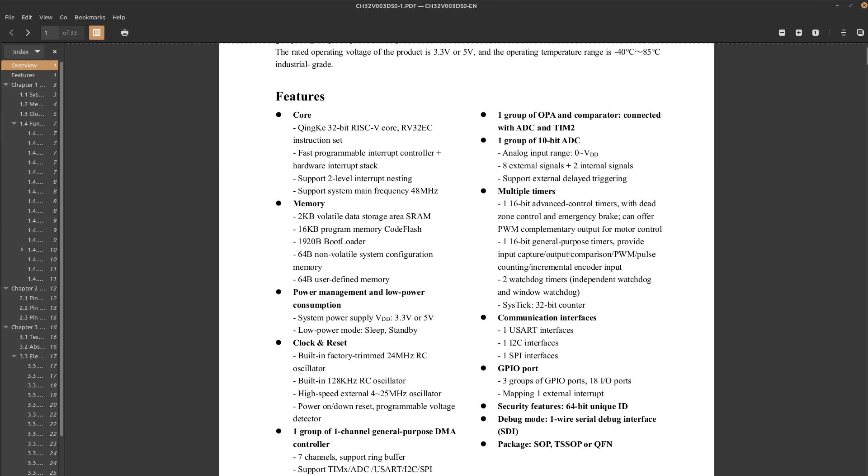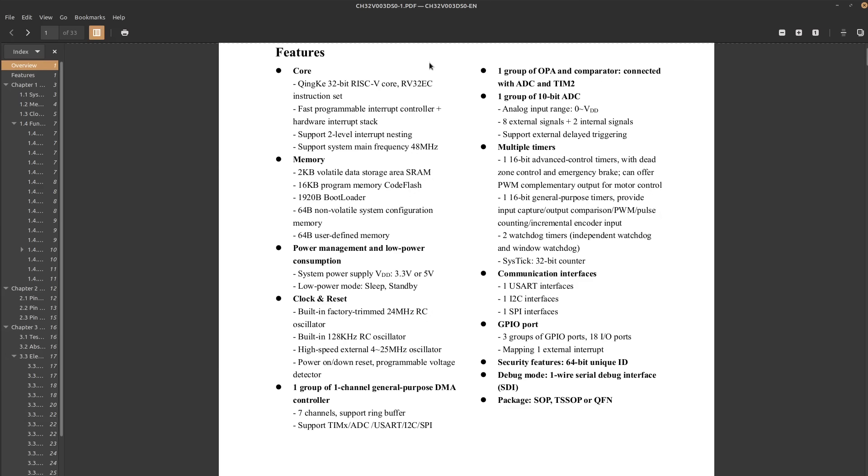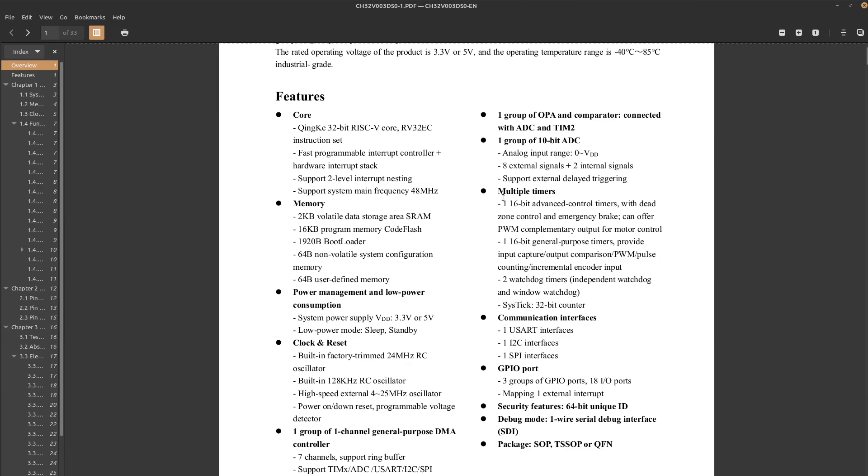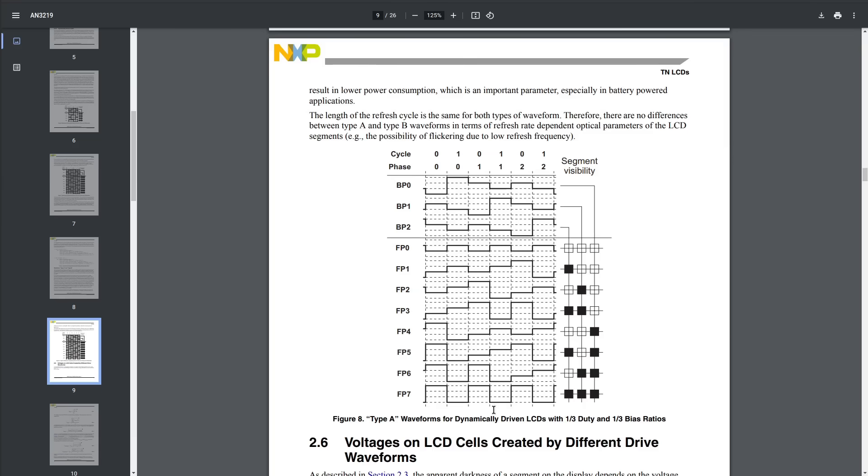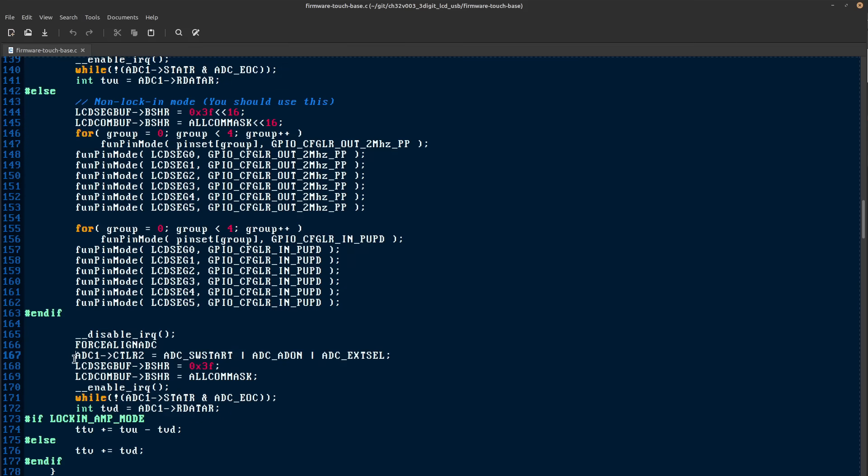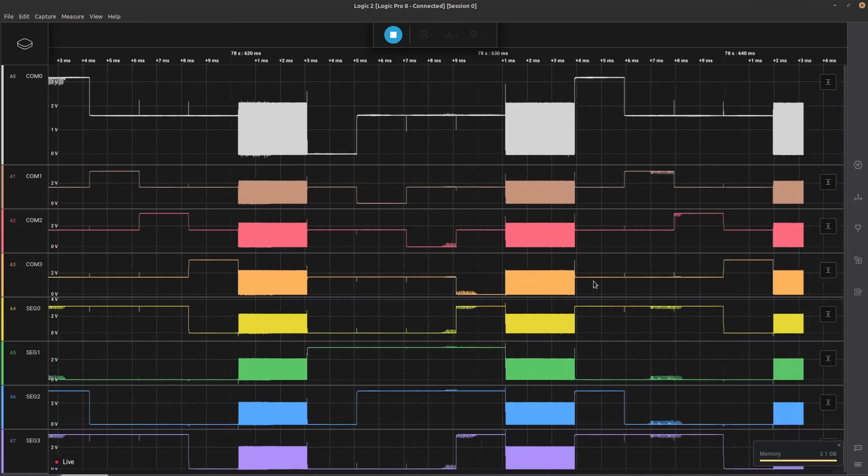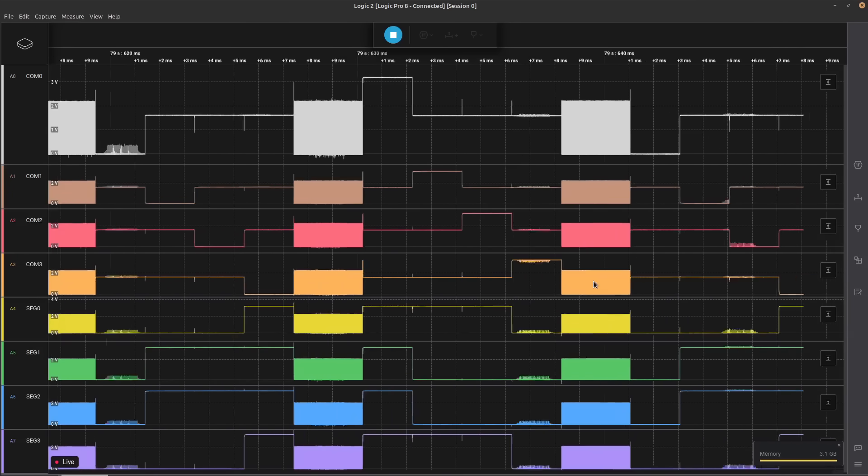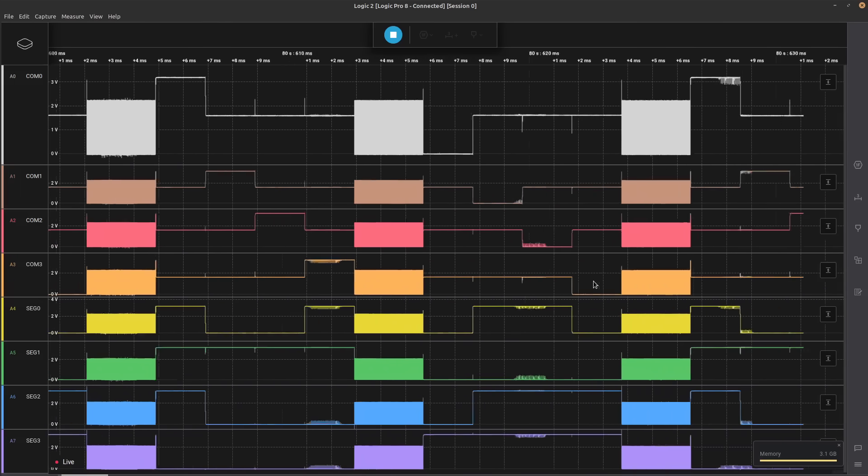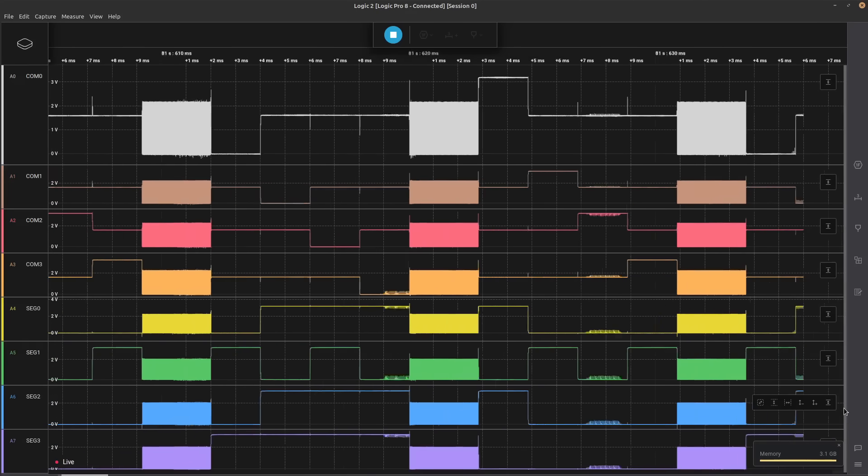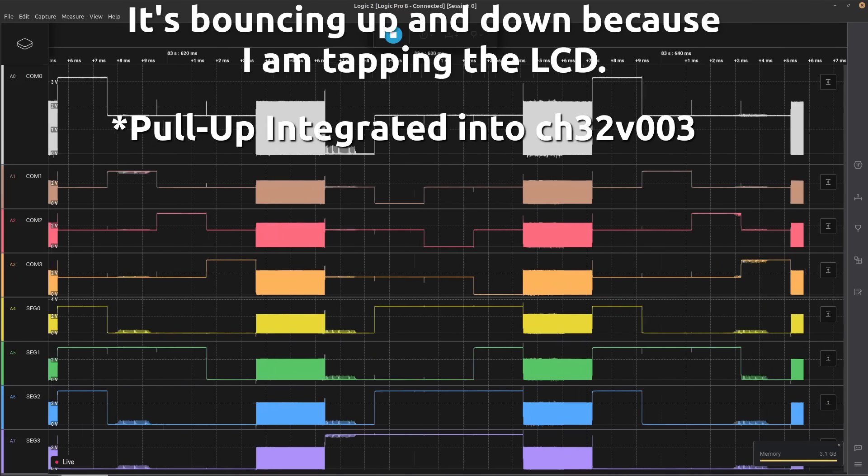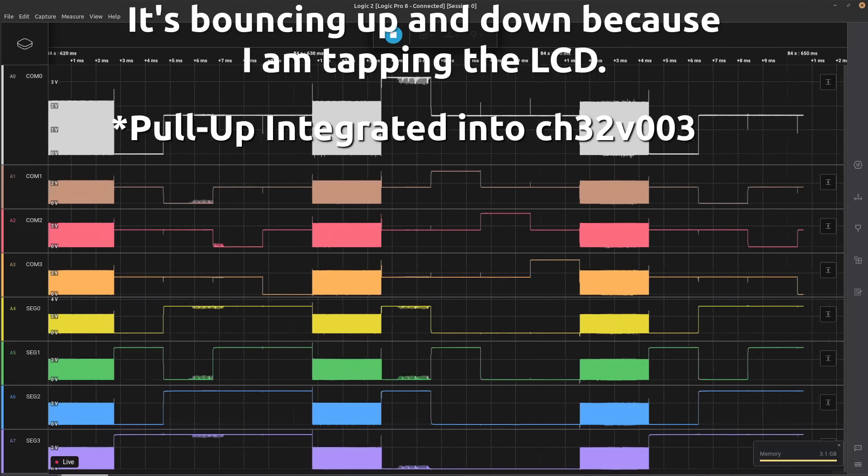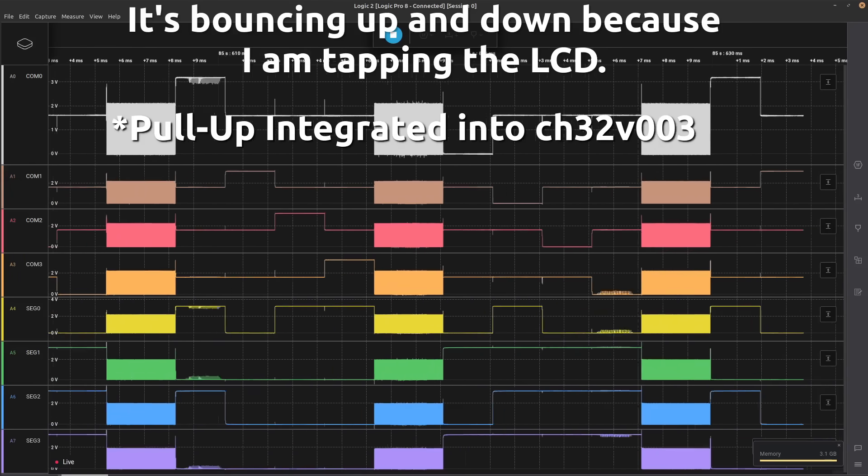Now, the CH32V003 doesn't have any touch hardware, but even if it did, I wouldn't be able to use it in any way, because I didn't want to apply some kind of differential voltage to the LCD segments when doing the touch measurements. What I did was drive the outputs to the LCD low at the same time as starting the ADC sample read,